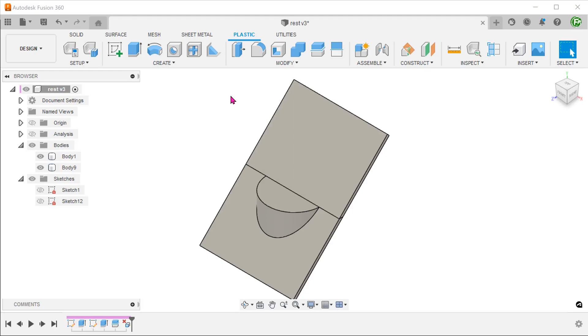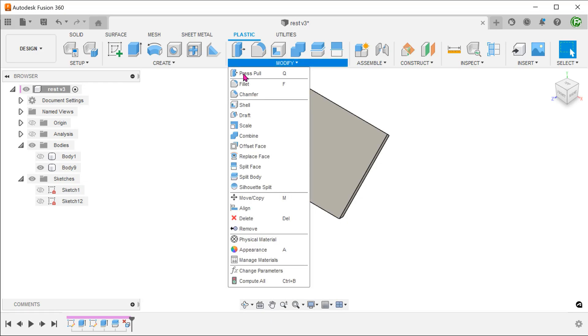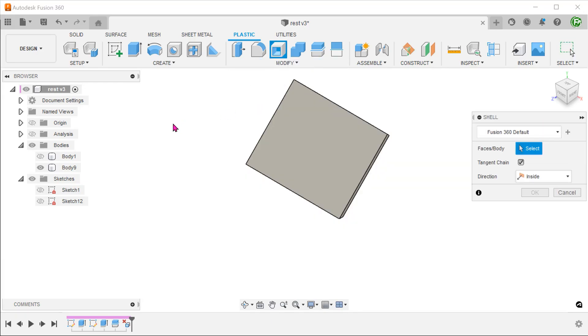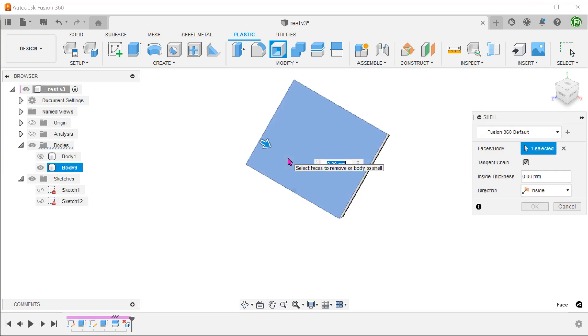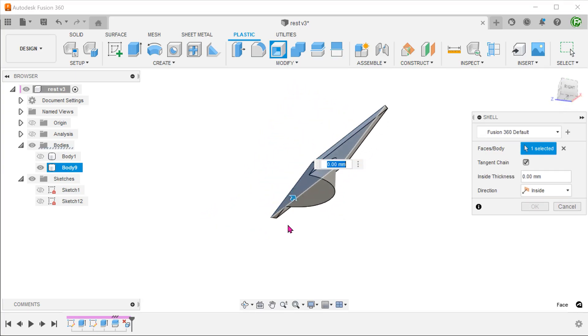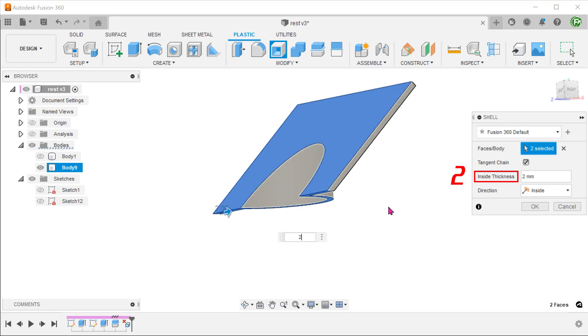We are going to shell these two bodies separately. Hide one of the bodies. Go to modify, shell. Select these two faces. Adjust the thickness.